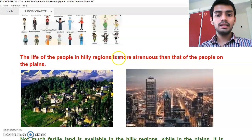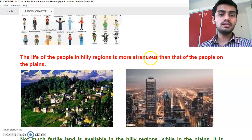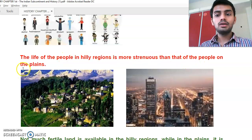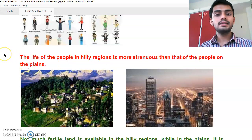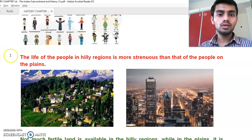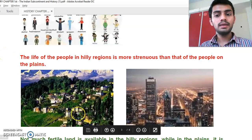The life of people in hilly regions is more strenuous than that of people on the plains. In plains, roadways, railways, and airways are more accessible, making life comparatively easier.